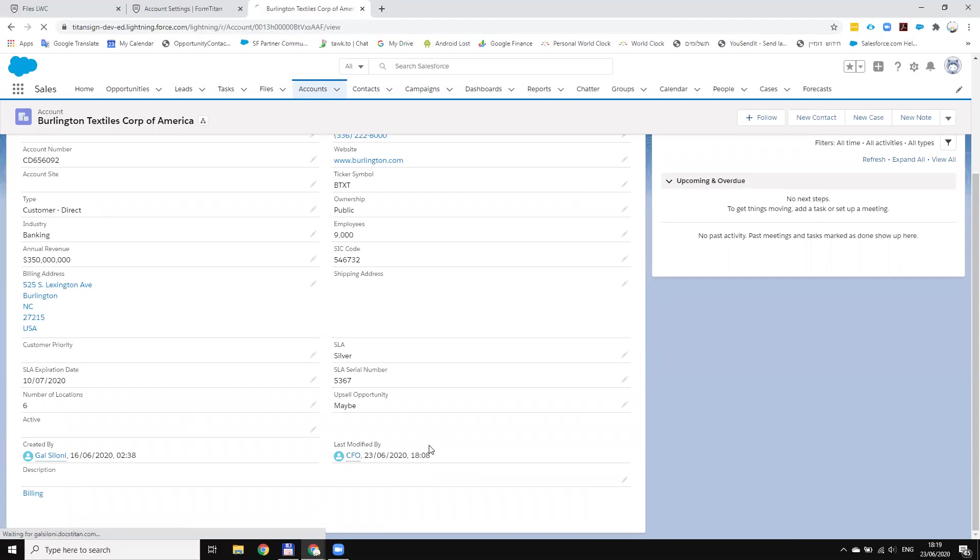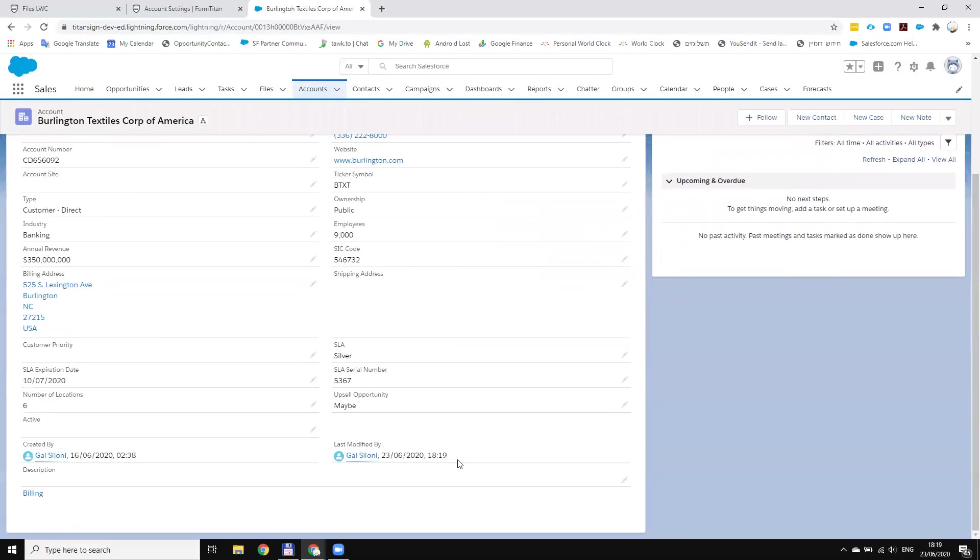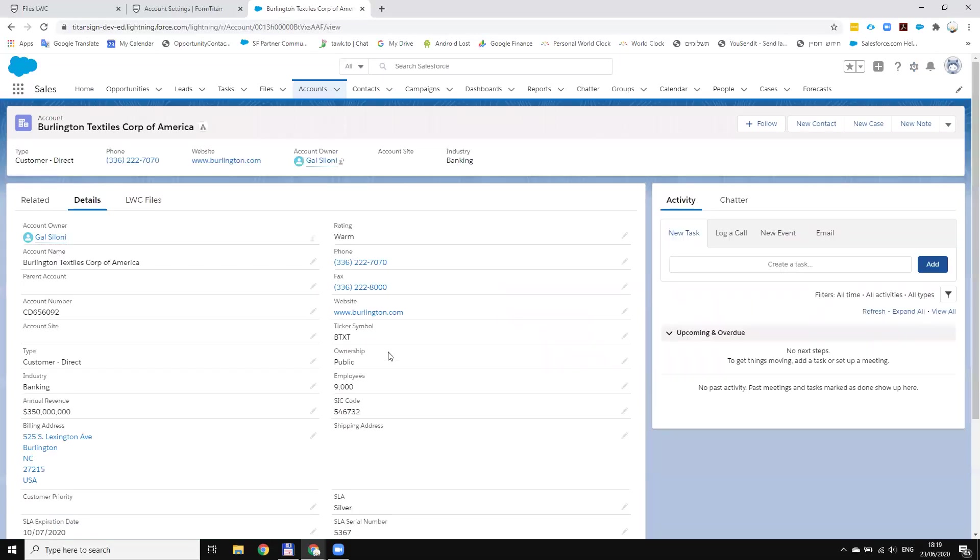Let's refresh. So you will see that now I made an update and this is the user.